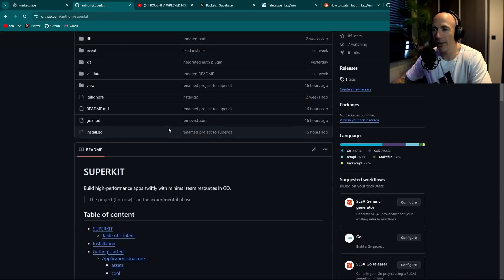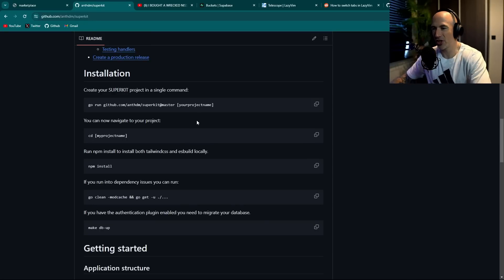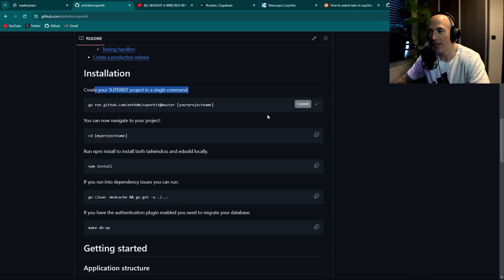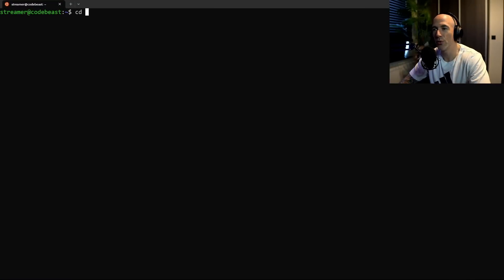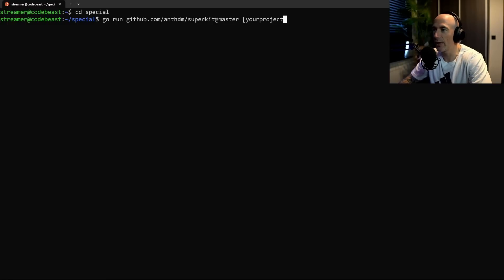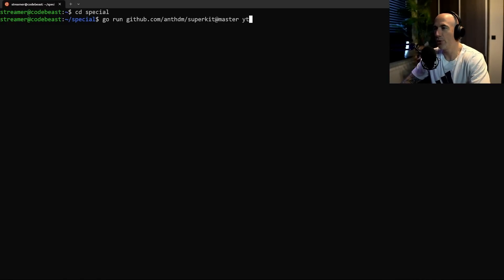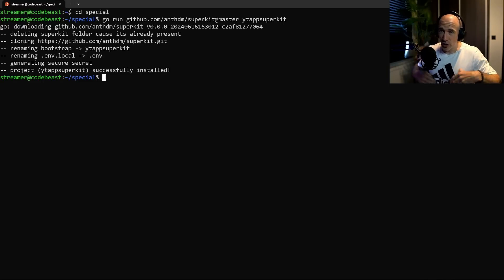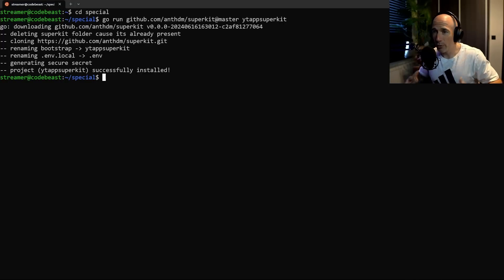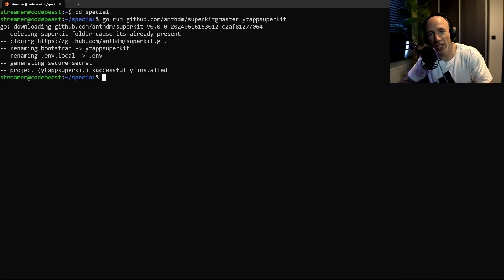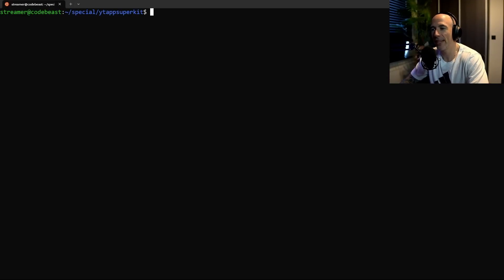There is this Superkit repo — documentation is still a little scarce. You can create your Superkit project in a single command. Let's copy this and paste it into a special folder, give the project a name like 'youtube-app-superkit', press enter, and it's going to clone the repo, generate a secret, and do a lot of stuff behind the scenes.